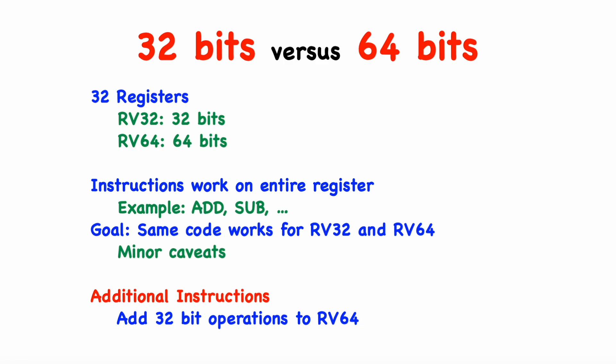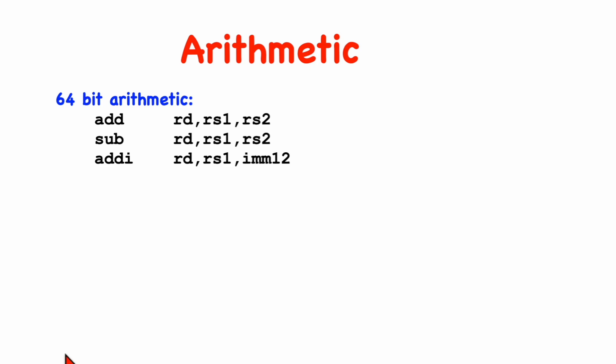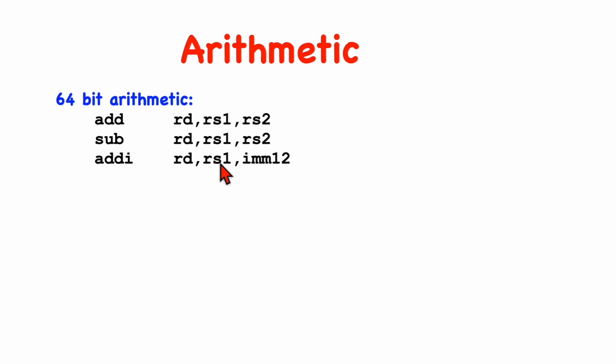And in addition, for 64-bit machines, there are some additional instructions that perform 32-bit-sized operations that we need to discuss. The basic instruction set contains only three arithmetic instructions: add, subtract, and add immediate. And on a 64-bit machine, these perform 64-bit addition and subtraction. But we've also got three additional instructions: add, subtract, and add immediate, with a W appended.